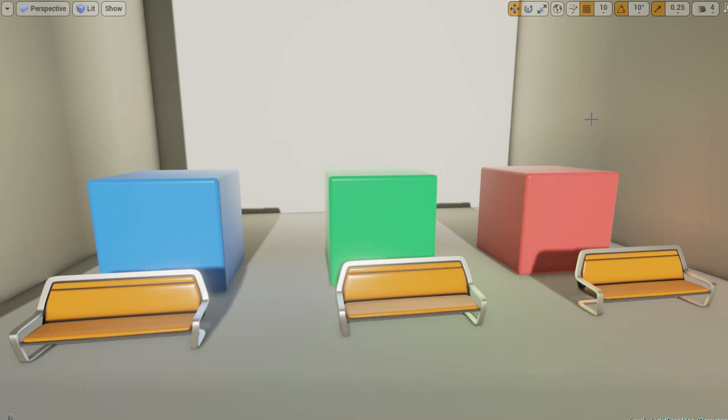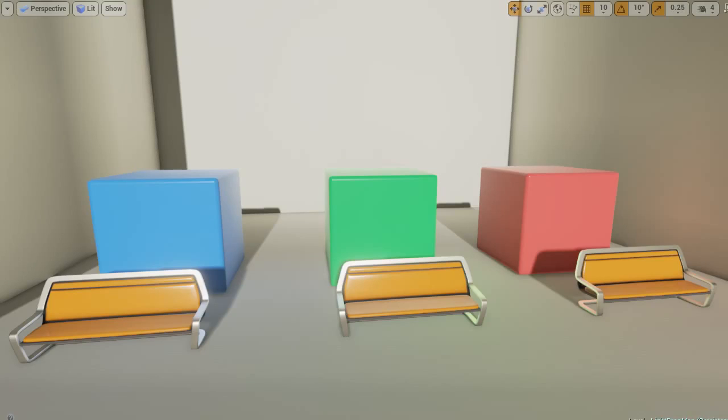And that's how you set up light propagation volumes inside of Unreal Engine 4. My name is Kyle, and thank you for watching 3DMobileLive.com.